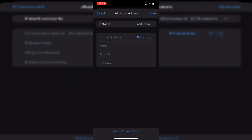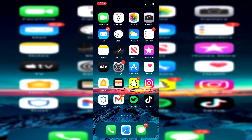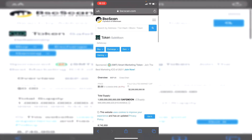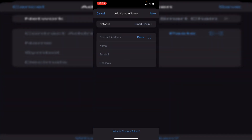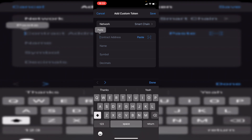I'm going to open up BSC Scan for SafeMoon. I need to find the contract — like I said, the contract is what you actually bought it with. Then all you want to do is copy and paste that contract address.